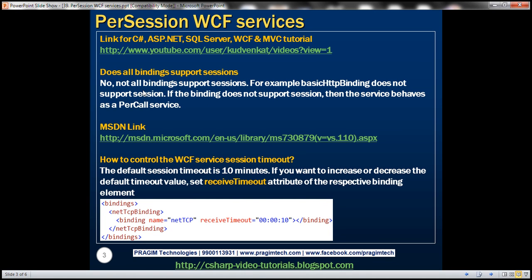Do all bindings support sessions? The answer is no — not all bindings support sessions. For example, basic HTTP binding does not support sessions. If the binding does not support sessions, then the service behaves as a per-call service.